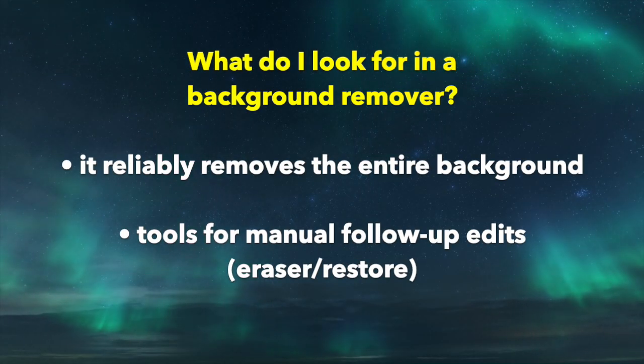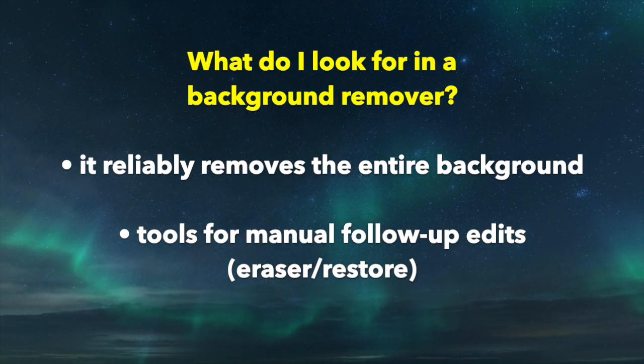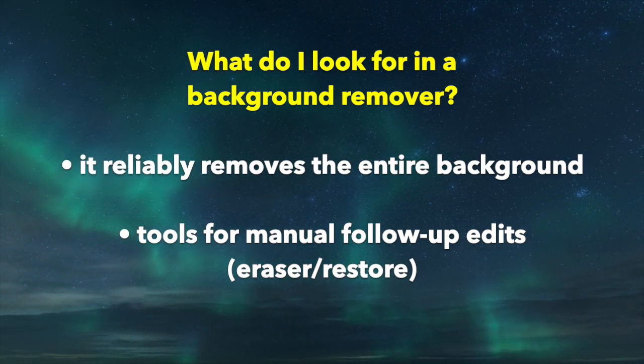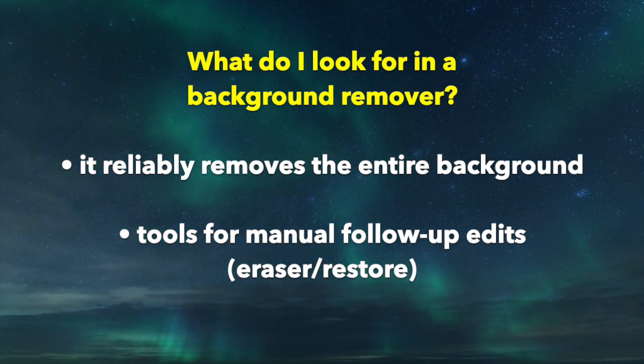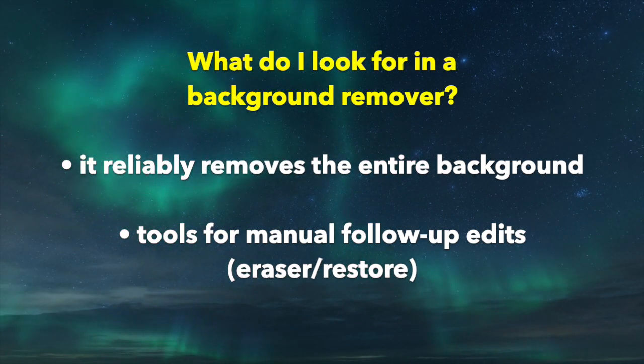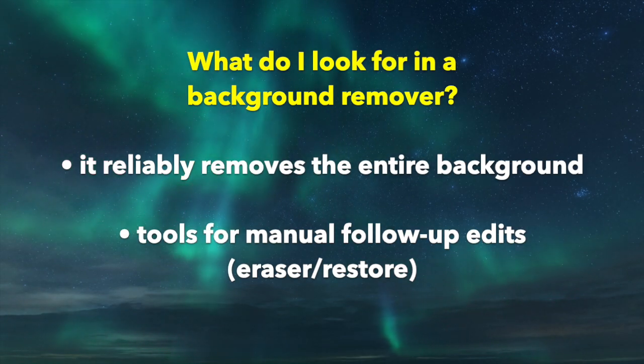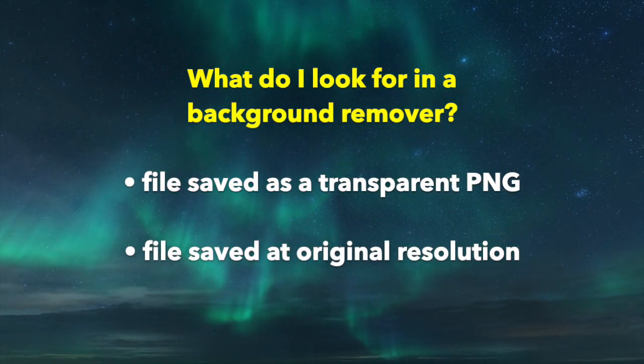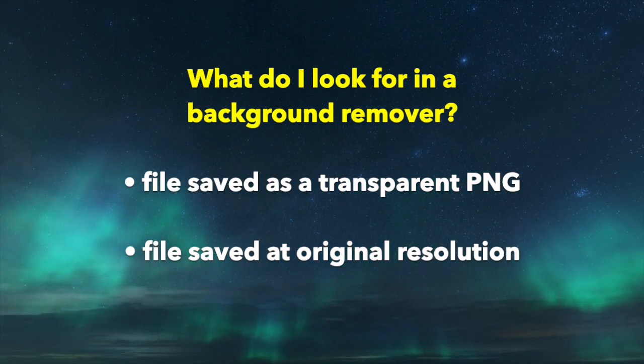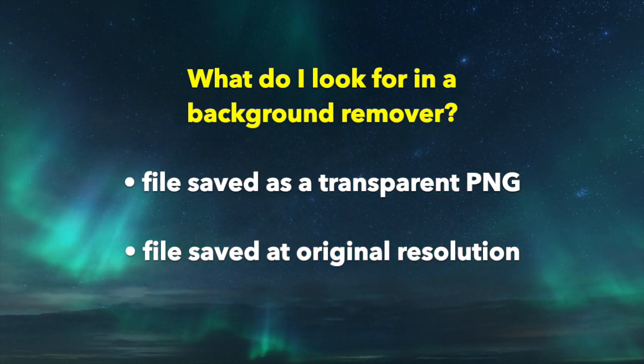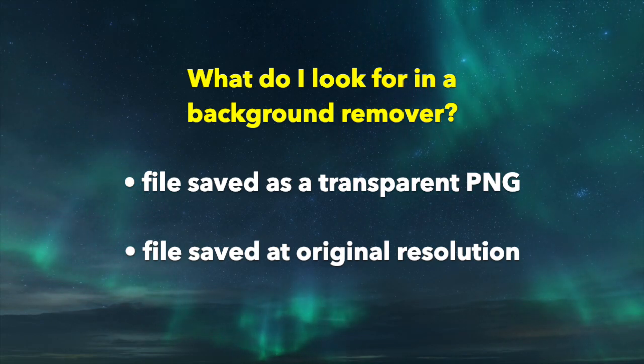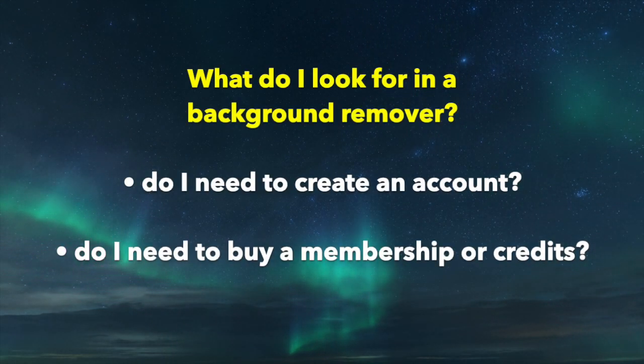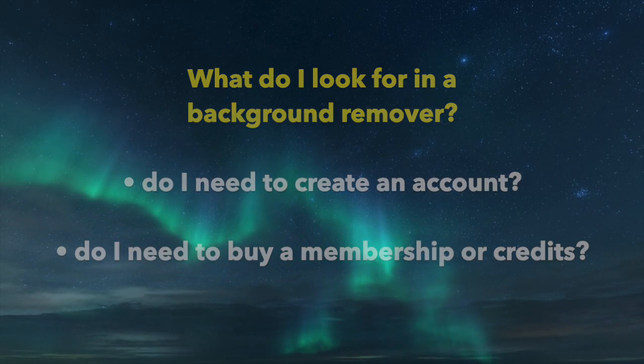Here are my priorities for a background remover. Does it actually do the job well? Is it removing all of the background pixels? Does it have manual editing tools like an eraser or restore tool in case the automation wasn't perfect? Can the image be saved as a PNG file with a transparent background? Is the image large enough, or is it a small or low-resolution version of the original file? Do I have to create an account, or sign up for a membership, or buy credits to use this tool?